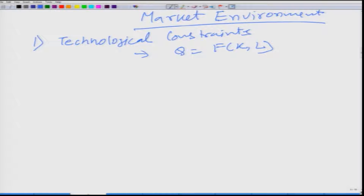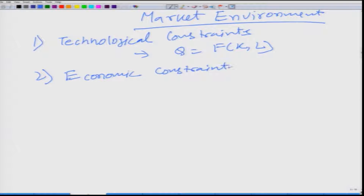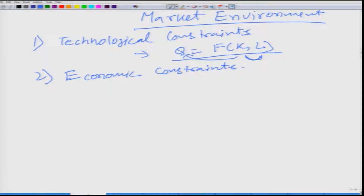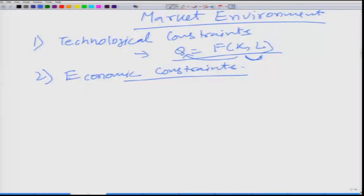The second kind of constraint that a firm faces is the economic constraint. If we look at the production function, a firm can use different combinations of K and L to produce Q. Given the market condition, if the price of capital goes up, the firm would like to use more labor, and if the price of labor goes up, the firm would use more capital. That is covered by the economic constraint.